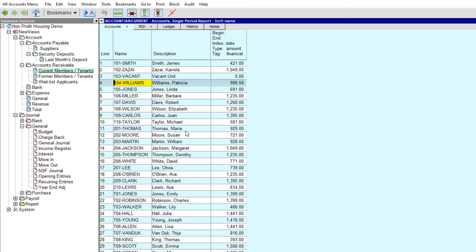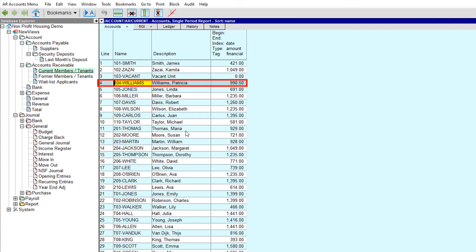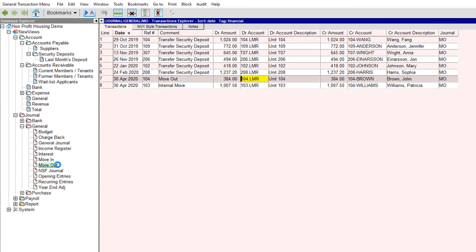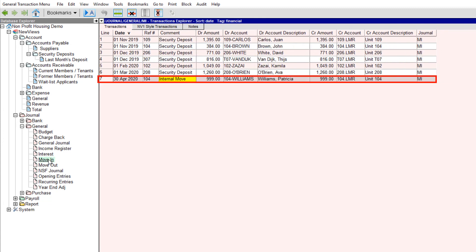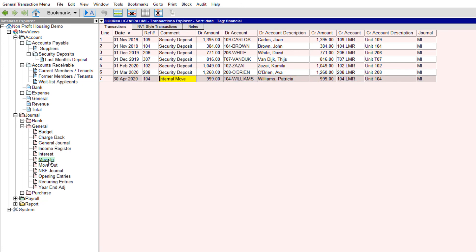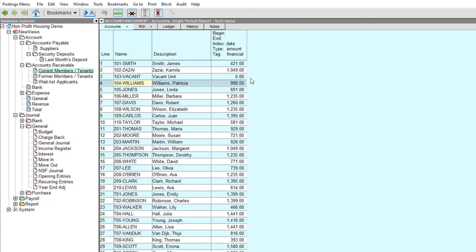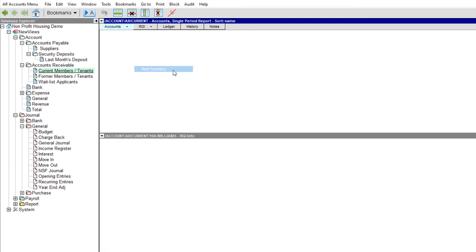The Move Internal tool has done the following: it replaced the 103-Williams account in the Current Members/Tenants folder with an account representing the vacant unit. It replaced the 104-Vacant account with 104-Williams, the new account for Patricia Williams in Unit 104. It added the appropriate transaction to the Move-Out journal, and another transaction to the Move-In journal. Note that all RGI information associated with the old 103-Williams account will have been transferred to the new 104-Williams account. We should review those details and make any required changes — for example, market rent may be different for the new unit.